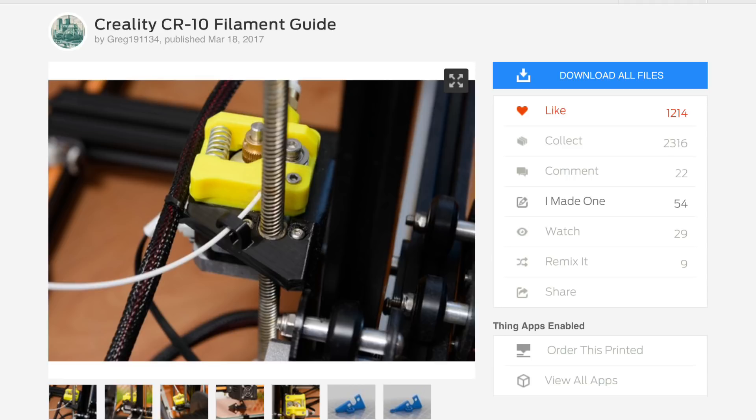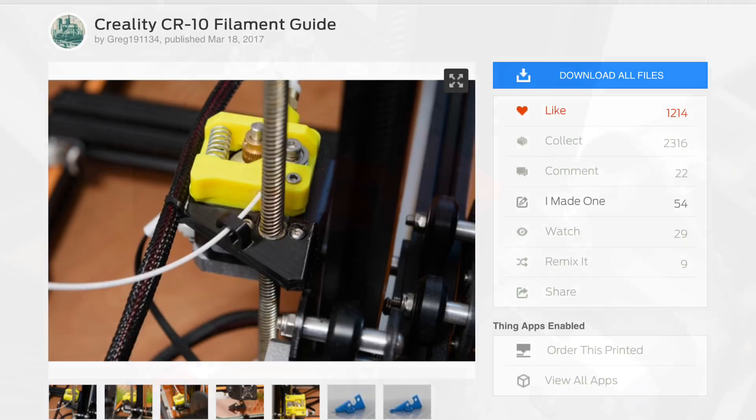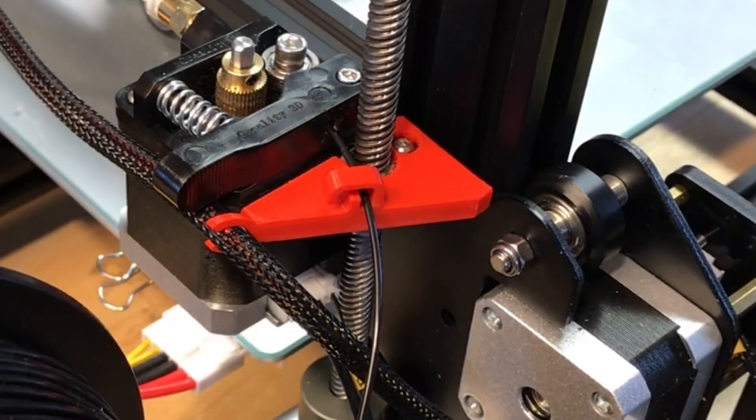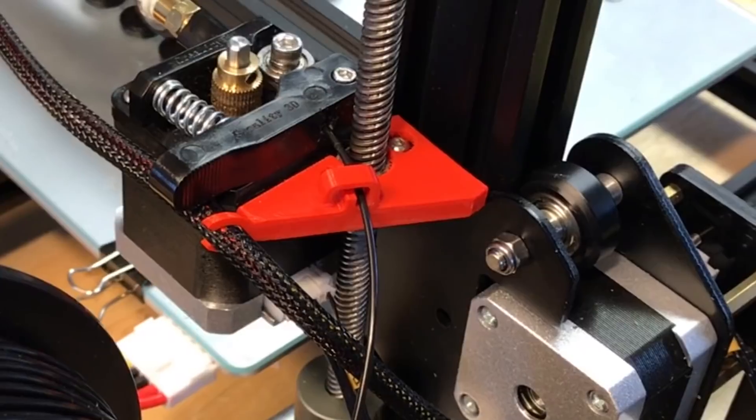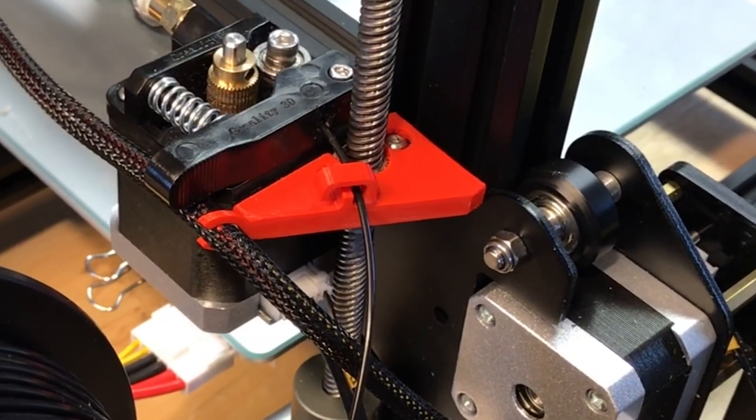I found this filament guide by user Greg191134. This thing turned out to be so amazing how well it mounted. It guides the filament in away from the threaded rod and it also holds the wiring, and here's the one that I made.